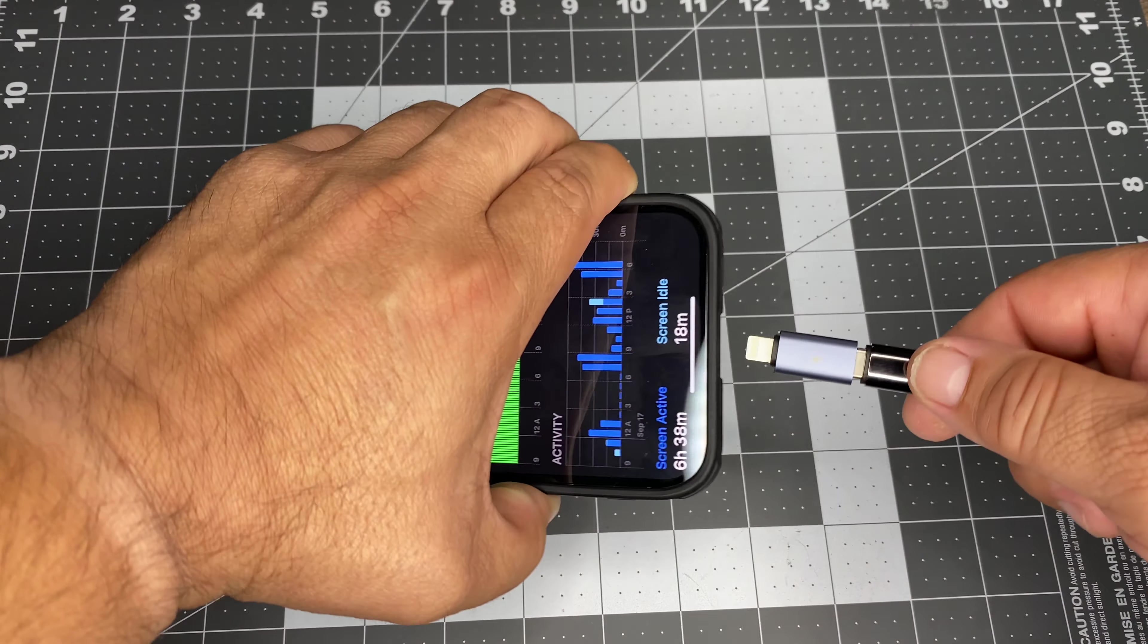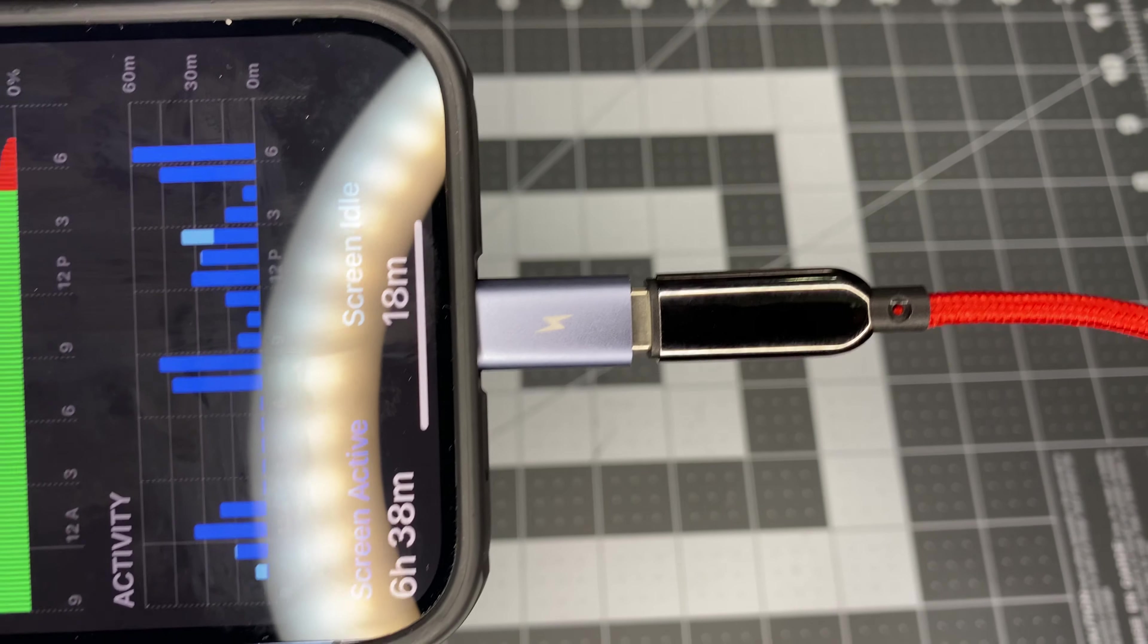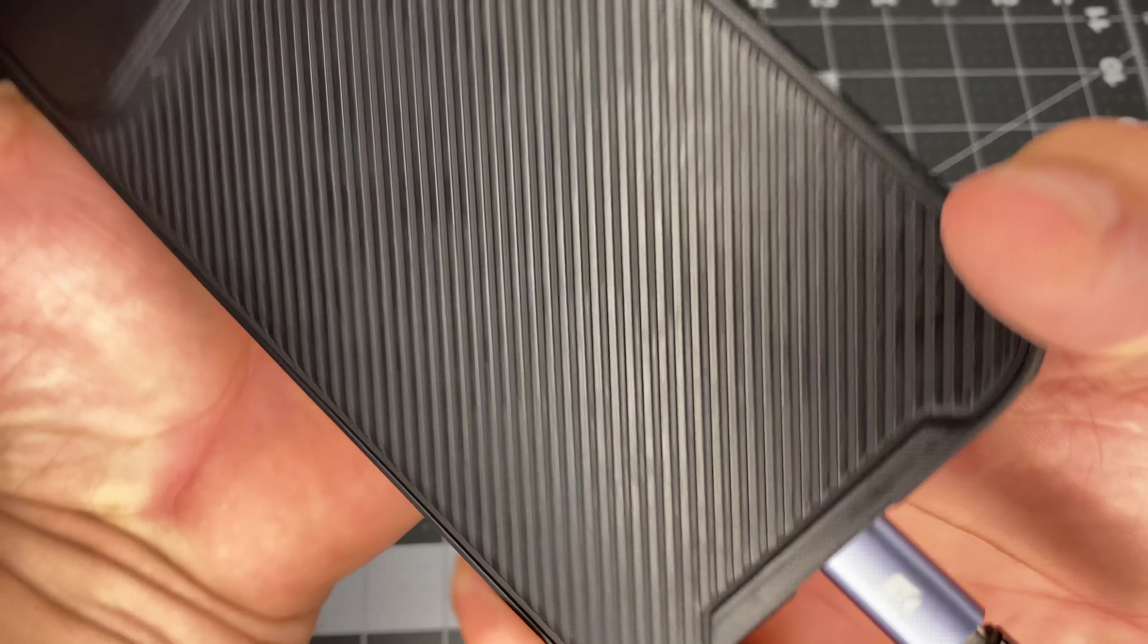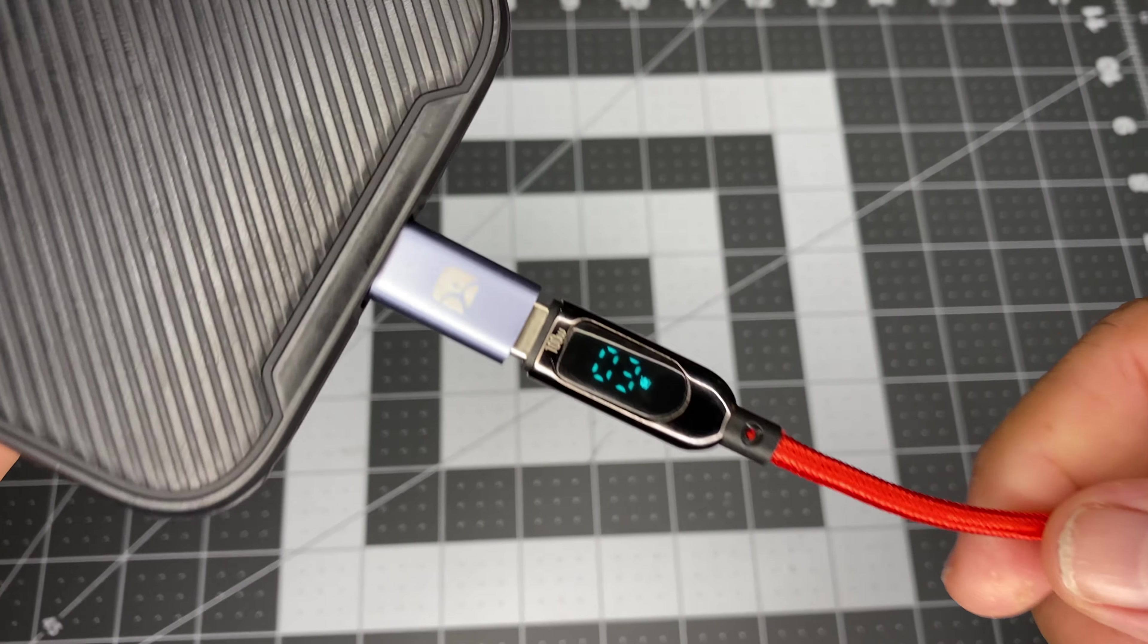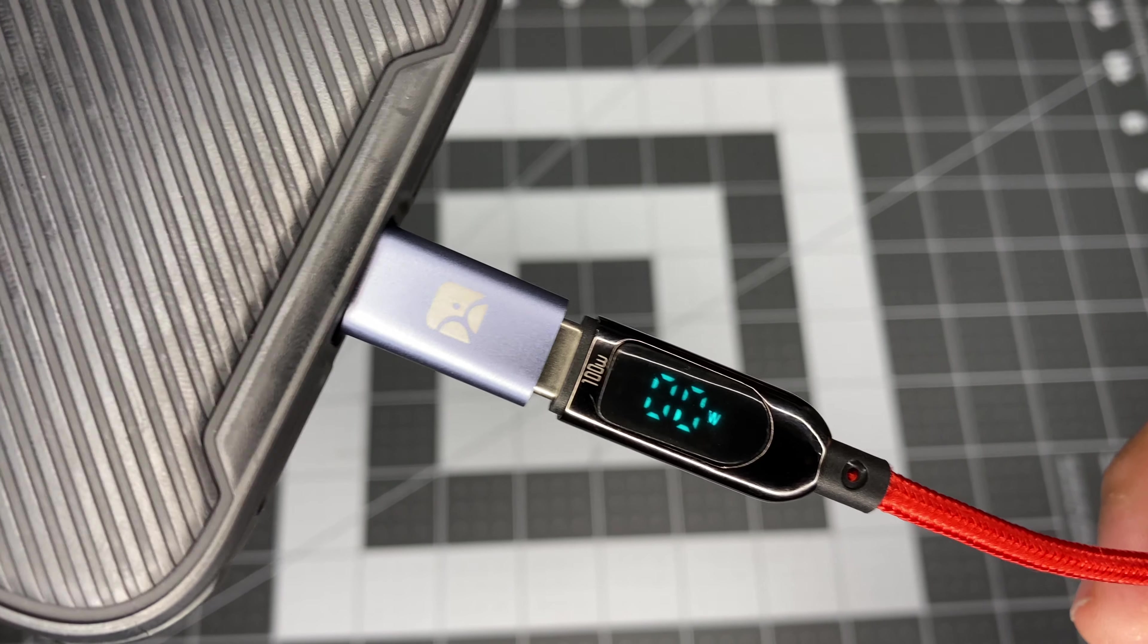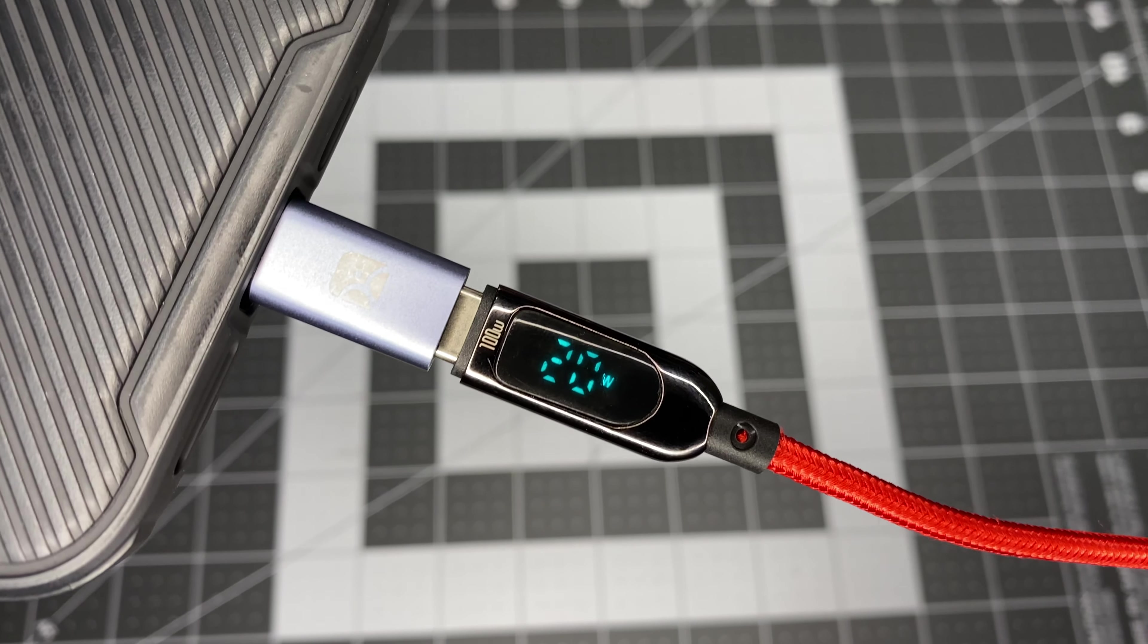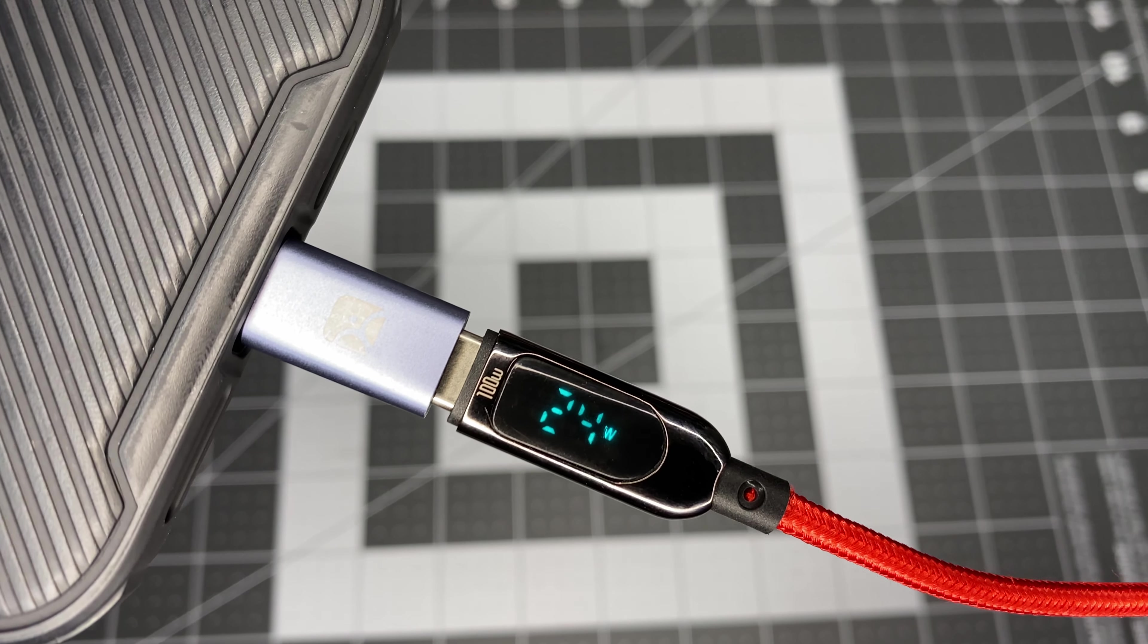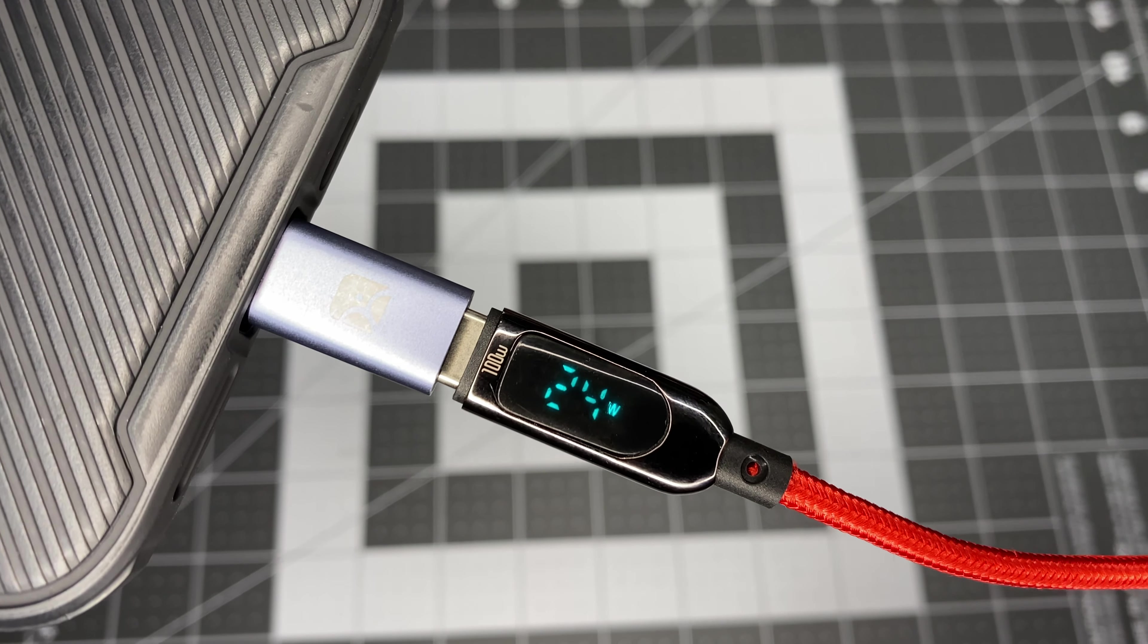We're still at four percent. And of course, I put it on backwards. 24. Same as before. 24. So, it is settled. The max wattage is 24 watts.